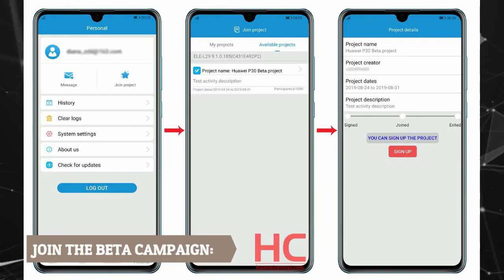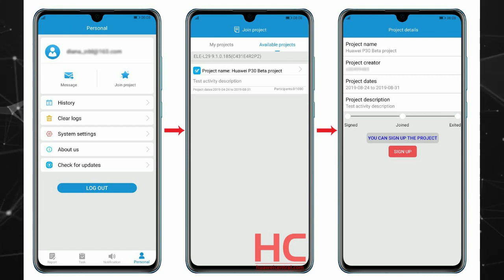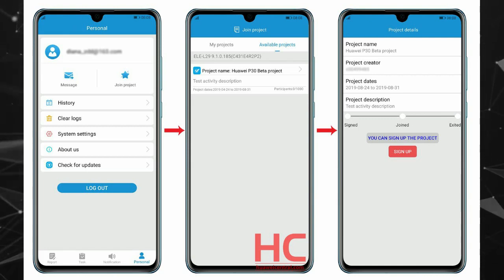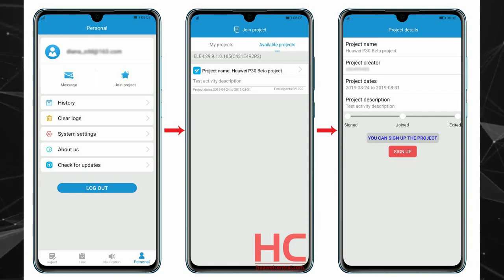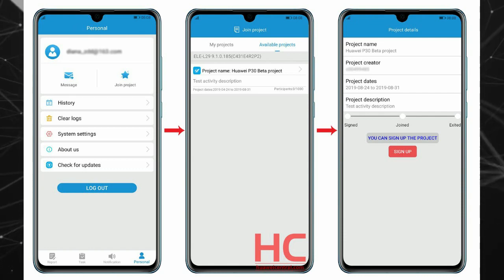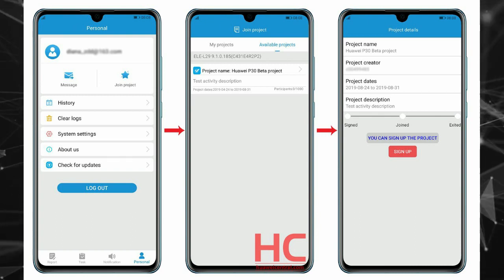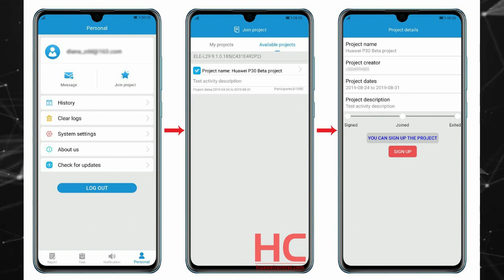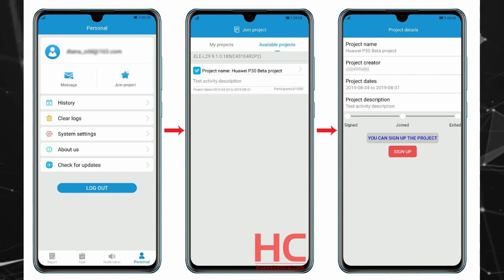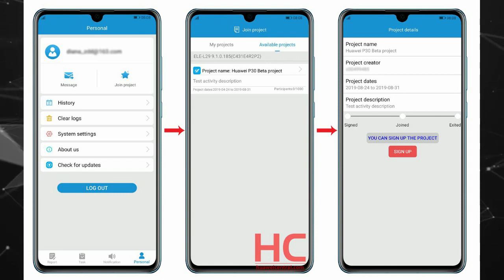Step 2: Join the beta campaign. Open the app, go to Login, select Personal, then check the bottom bar and select Join Project. Go to Available Projects and click Sign Up to join the project. Once this process finishes, you'll receive an OTA upgrade notification, and then you can select to update your phone.